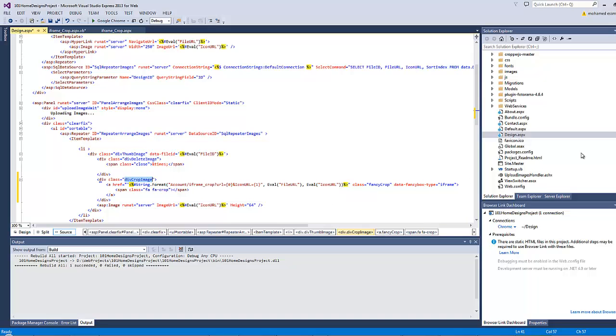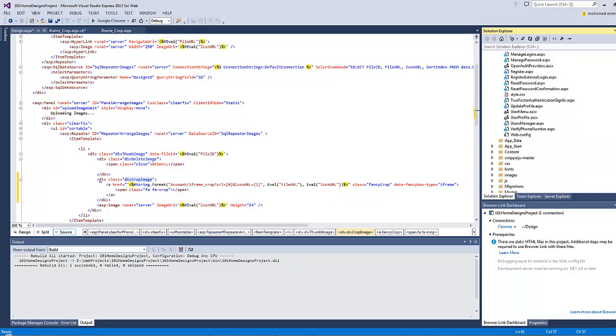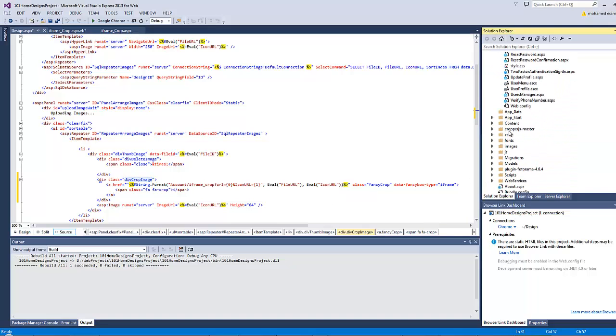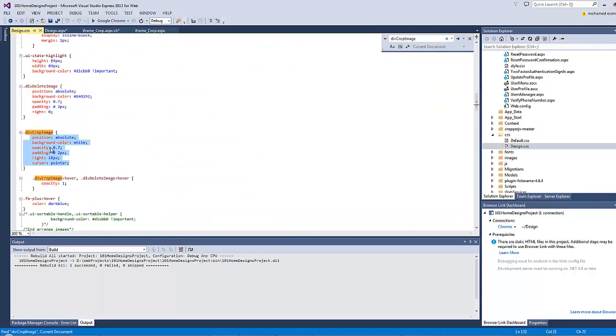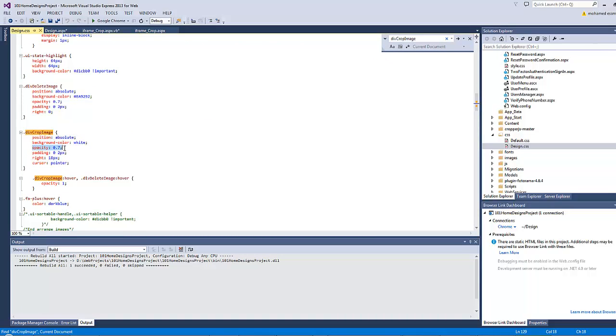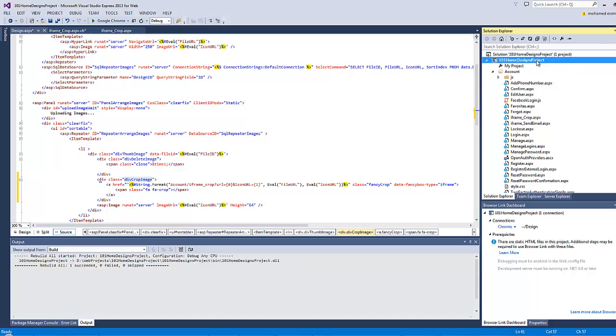If you search for this div crop image inside the CSS file, this is the style I have previously prepared for the crop. It has an opacity of 0.7 and all of those properties.